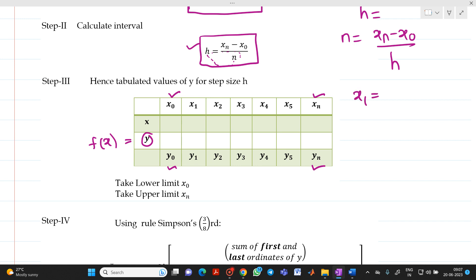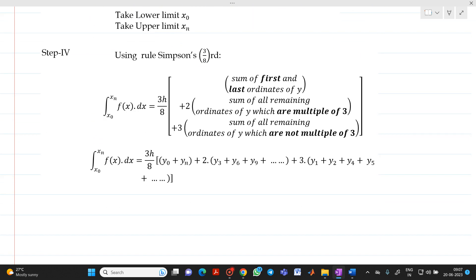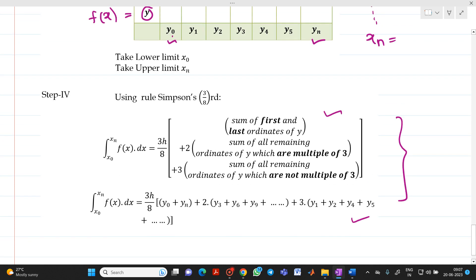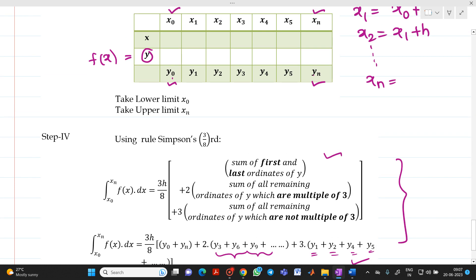Step 4: Write down the Simpson's 3/8 formula and substitute values: y0 + yn + 2·(multiples of 3: y3 + y6 + y9) + 3·(non-multiples of 3: y1 + y2 + y4 + y5 + …). Please remember: each y ordinate value should be taken only once in the formula. Even if a value like y6 is a multiple of 3, do not count it again elsewhere.